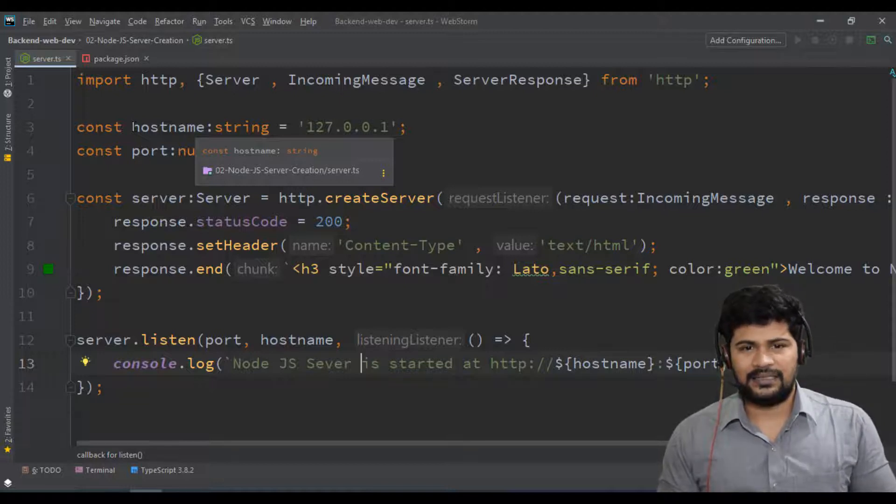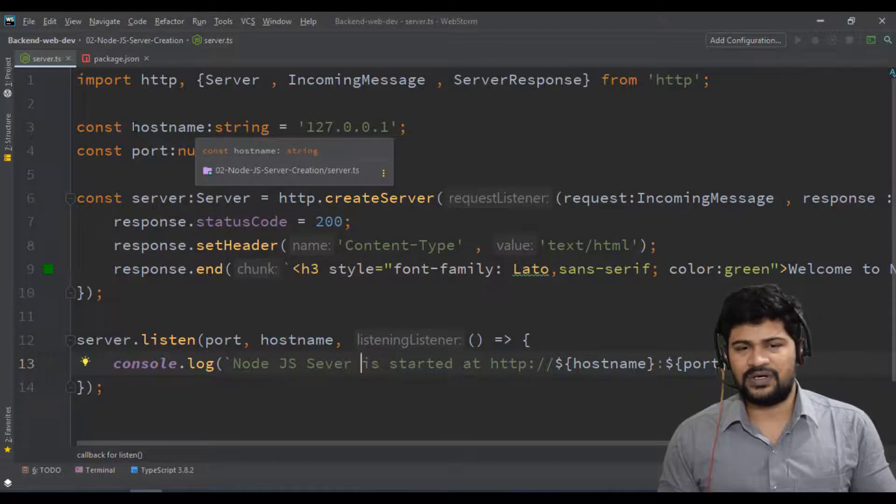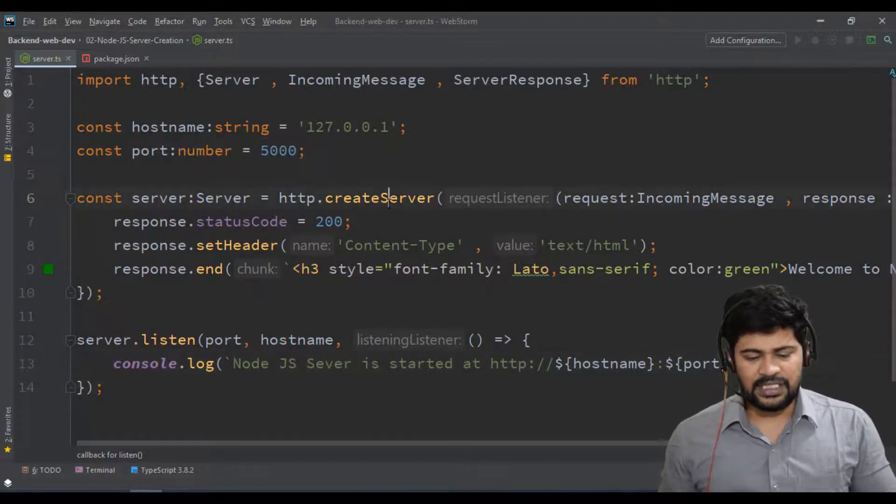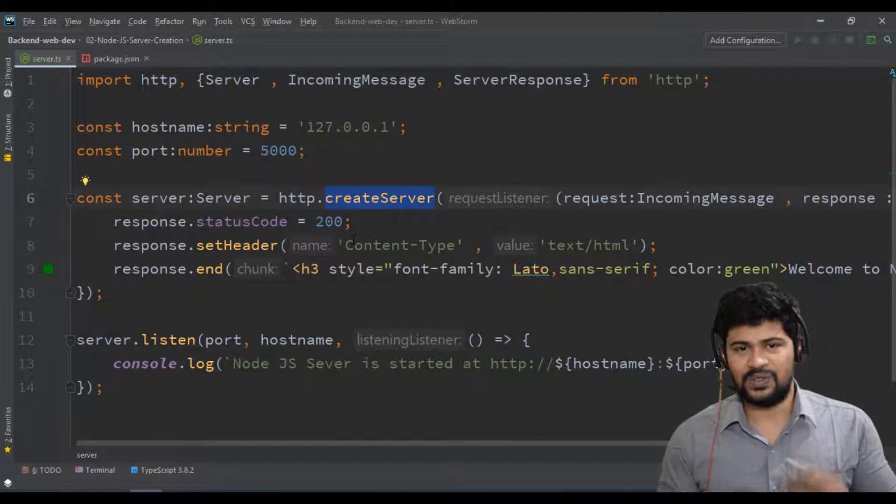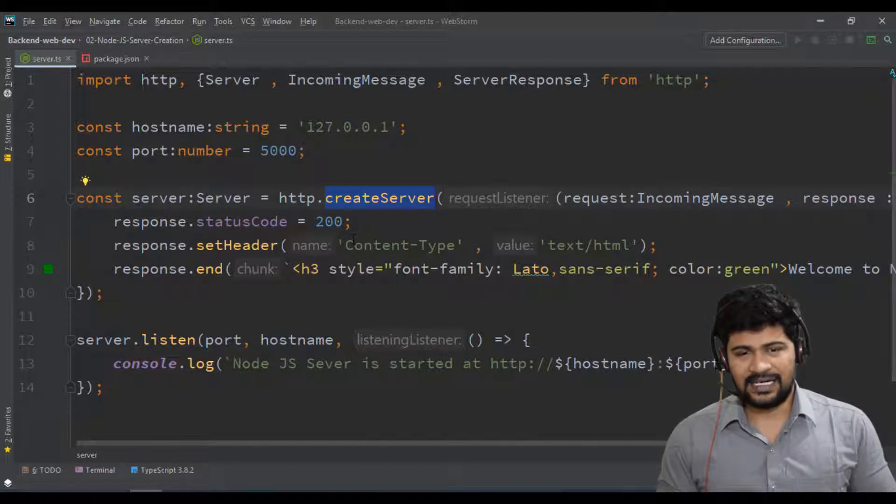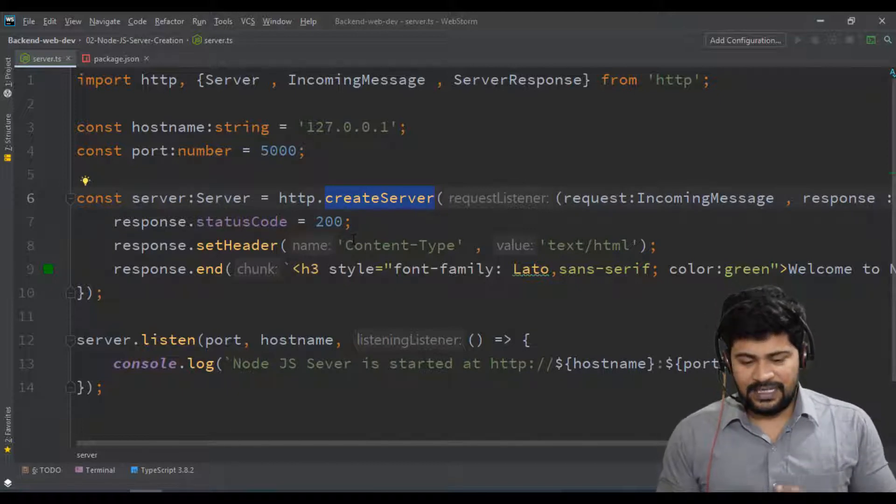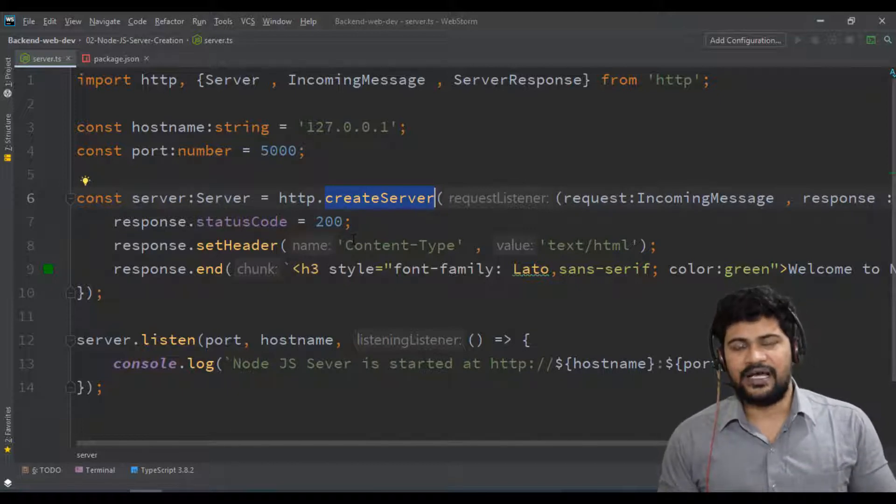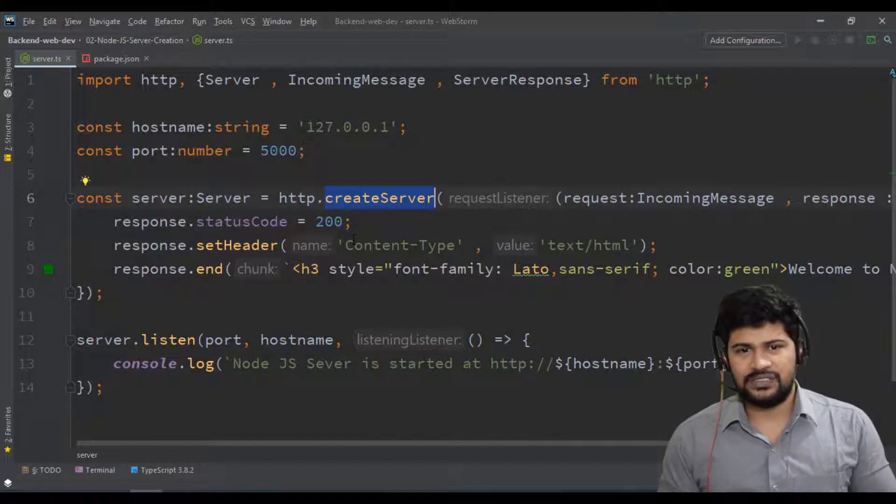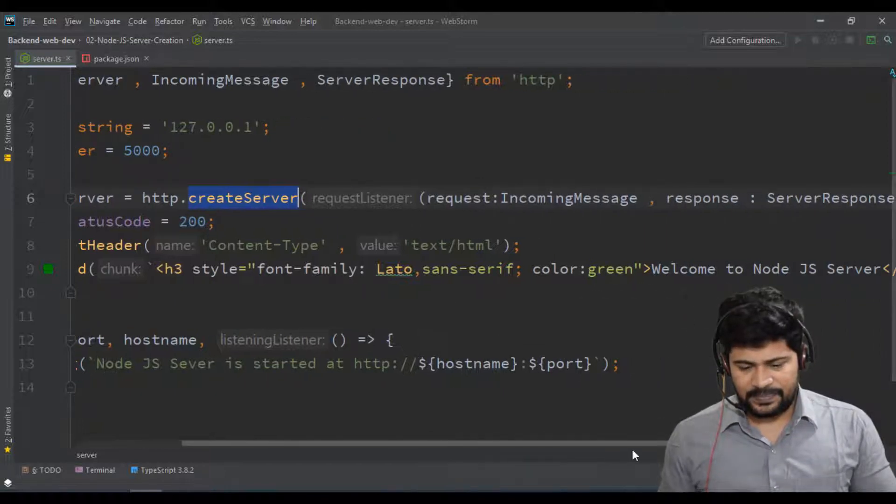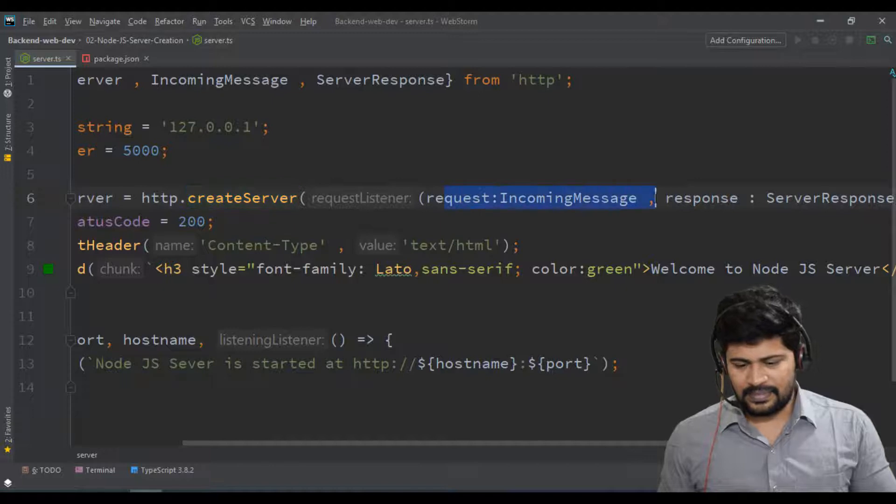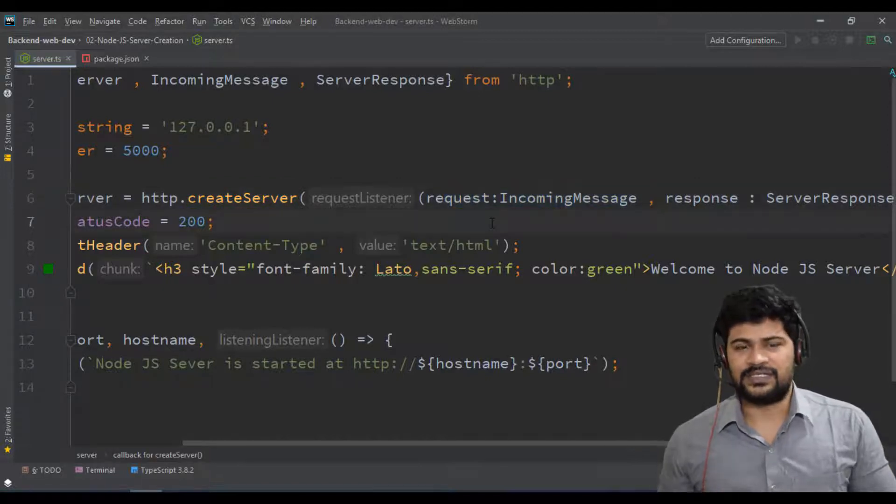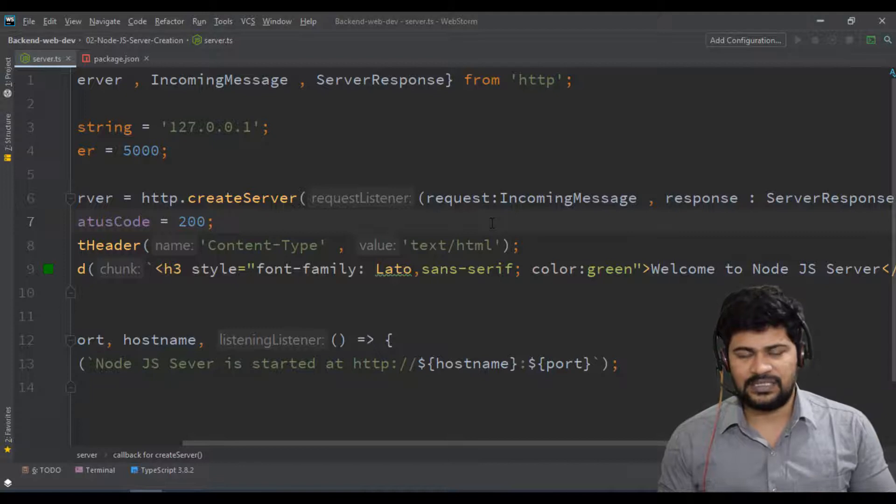Generally how you create a server in Node.js is we call a function called http.createServer. This is going to create your Node.js server. Inside we actually have one callback function. This callback function takes two parameters: one is request and response.